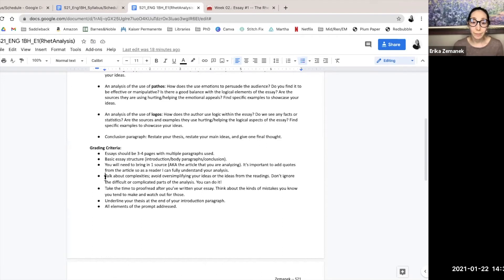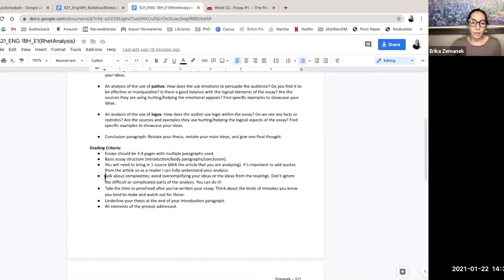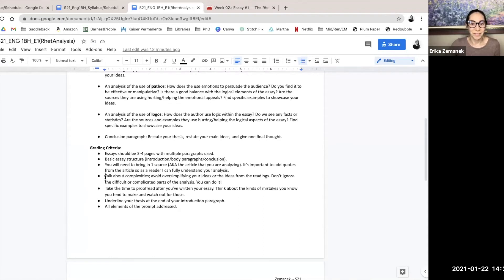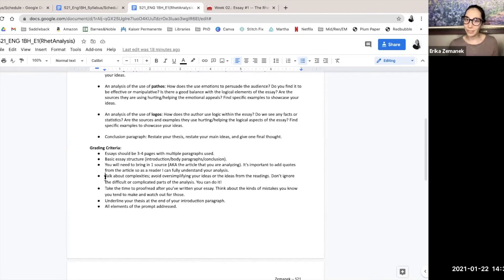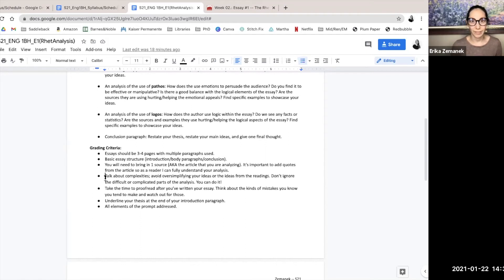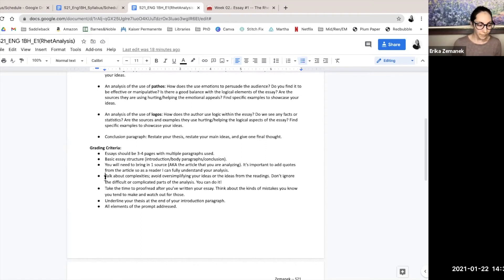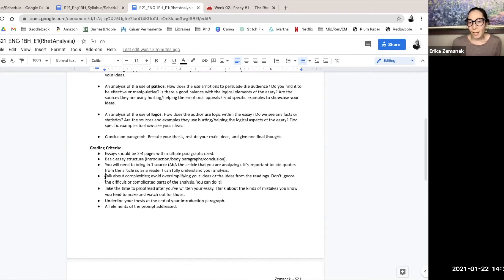This next one, talk about complexities. Avoid oversimplifying your ideas. Don't ignore the difficult or complicated parts of analysis. So I put this in here because I think oftentimes we can talk about Nicholas Carr really fast and say Nicholas Carr is credible because he writes a lot of stuff.